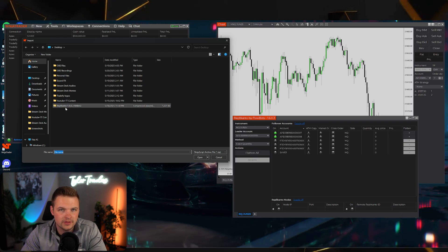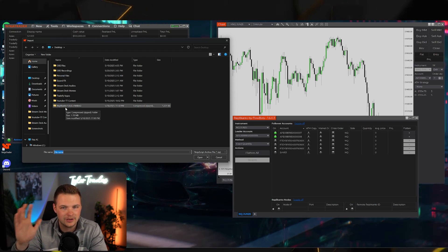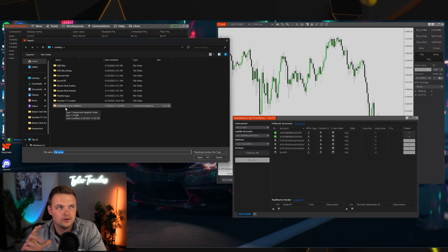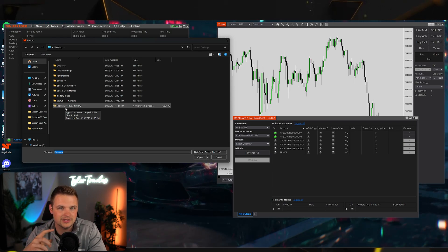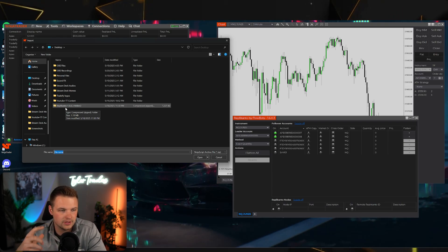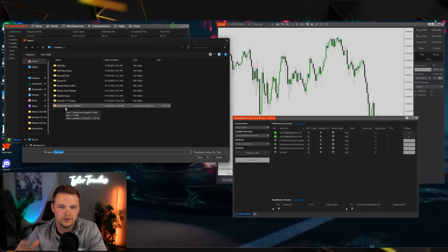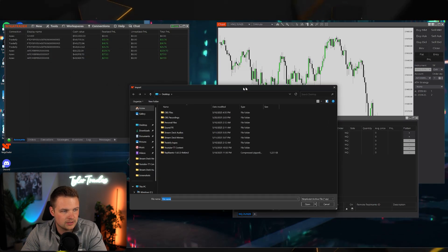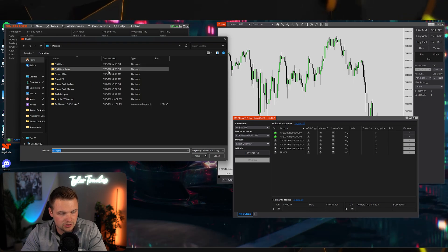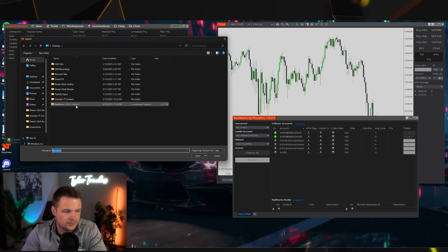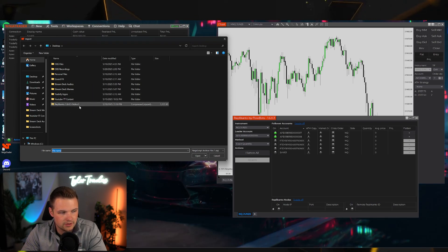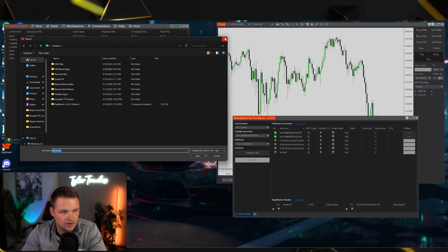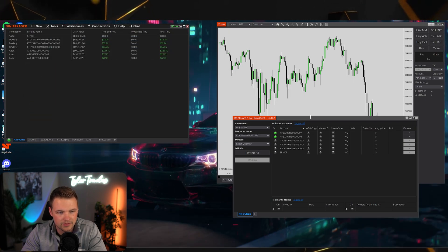You do not need to manually open the zip file to download anything else. Once you have the zip file from either the confirmation email or your order screen, go to Import > NinjaScript Add-On and open the Replicanto zip file. This will pull up the Replicanto window.